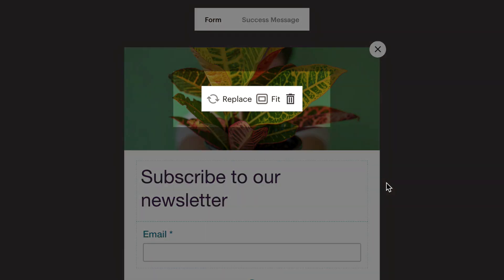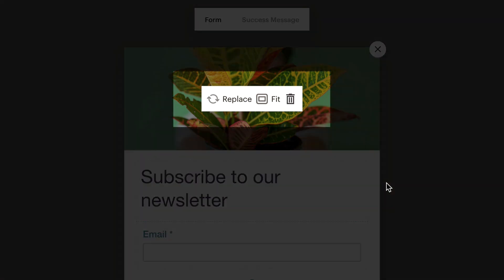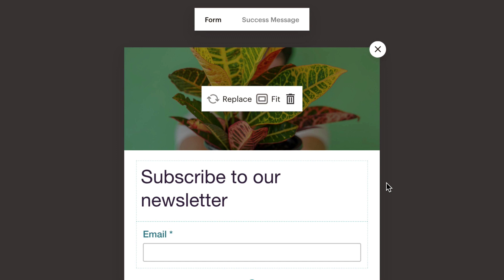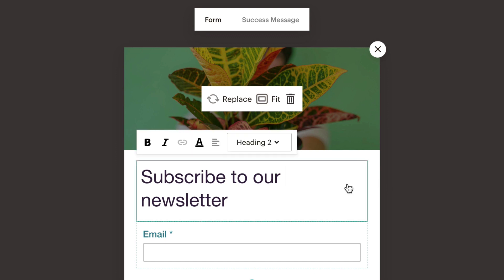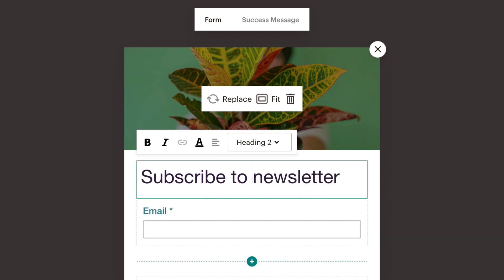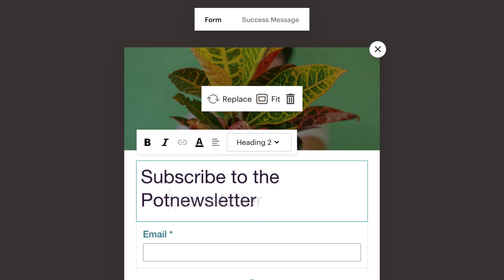You can also replace your image or change how your image fits in the content block. Then, click the header box to change the text and settings for your heading.